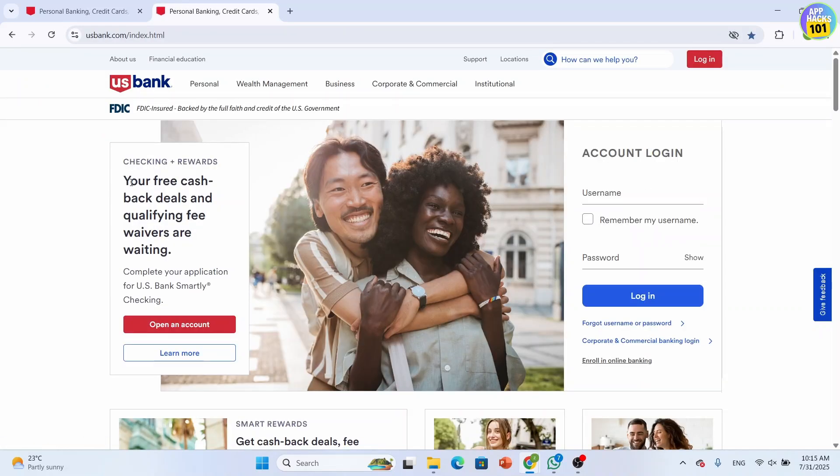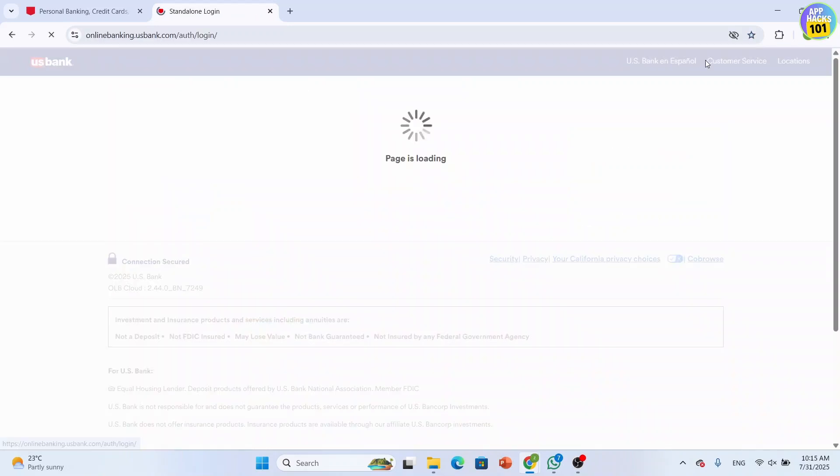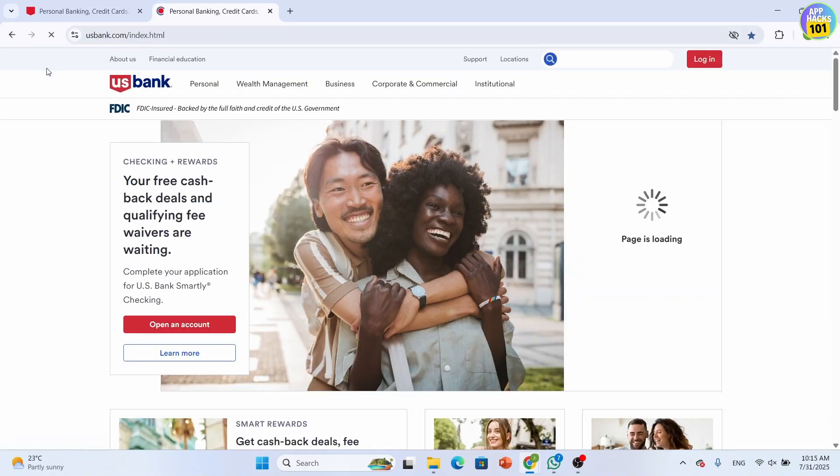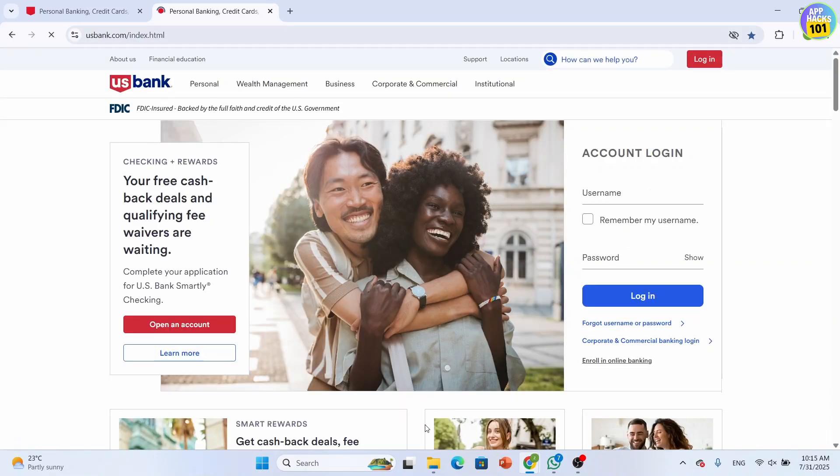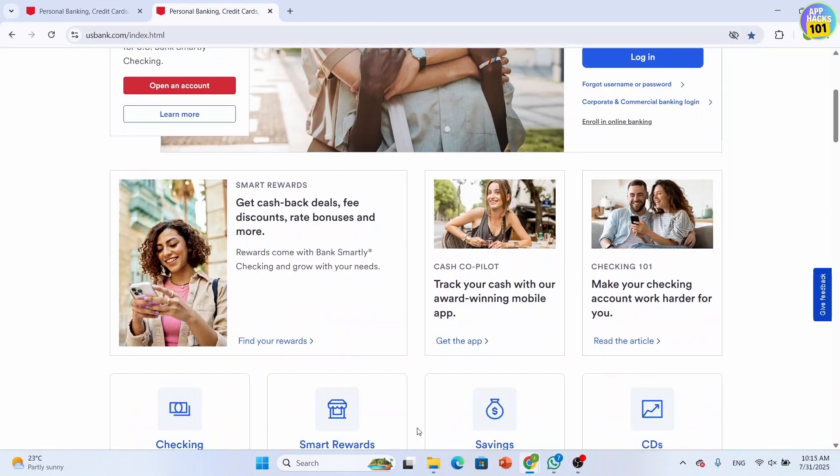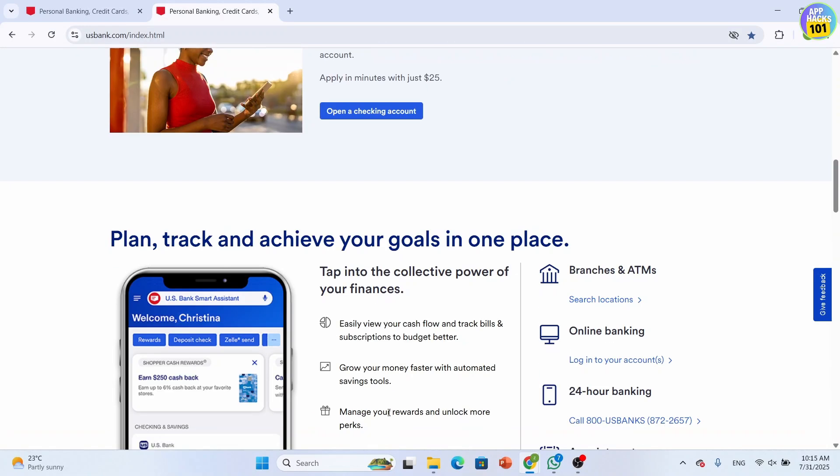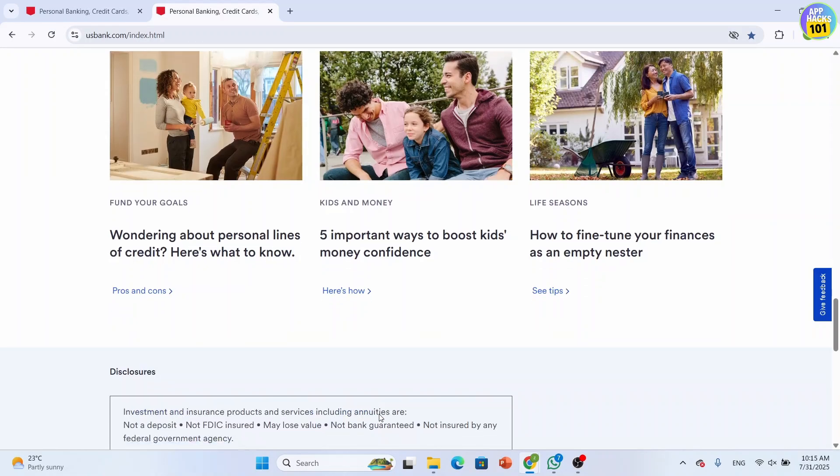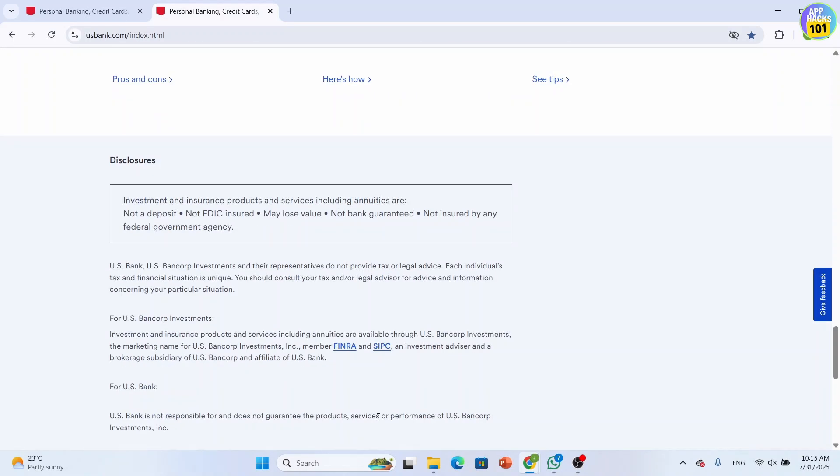After that you'll be prompted to the official website of US Bank. Make sure that you'll be logged in to your account. Once logged in, you can simply scroll down to the bottom of the home page.